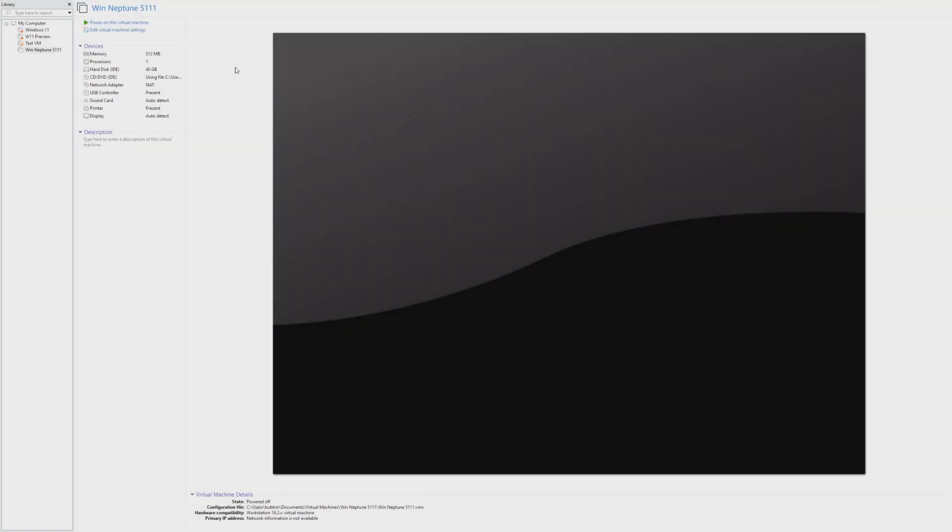Hey guys, it's Bub here, and in this video we're going to be taking a look at Windows Neptune Build 5.1.1.1.1. Now this build came out roughly around December of 1999, so as December's coming to an end, I figured it would be nice to take a look at this build that was meant to come after Windows 2000.